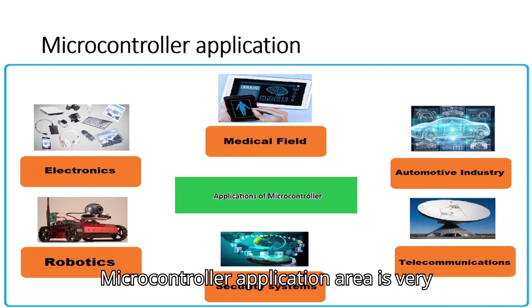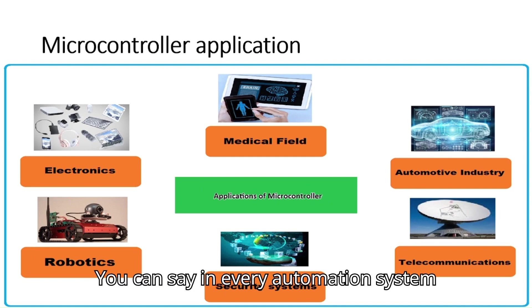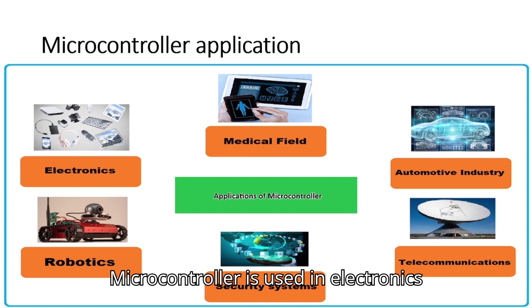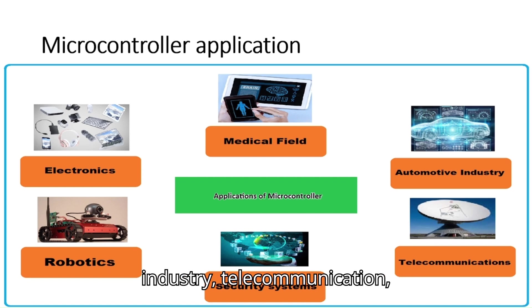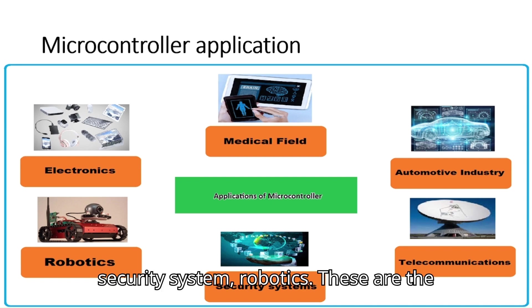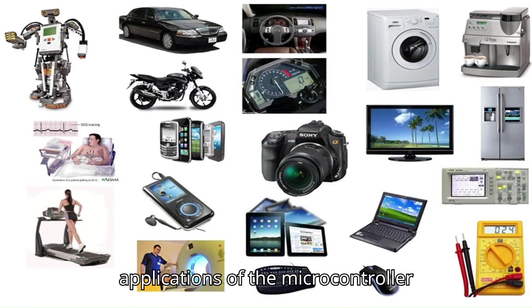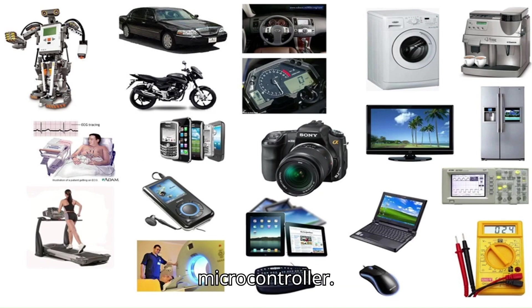Microcontroller application area is very wide. You can say in every automation system microcontroller is required. Microcontroller is used in electronics field, medical field, automotive industry, telecommunication, security systems, and robotics. These are the applications of the microcontroller. That's why we need to learn this microcontroller.